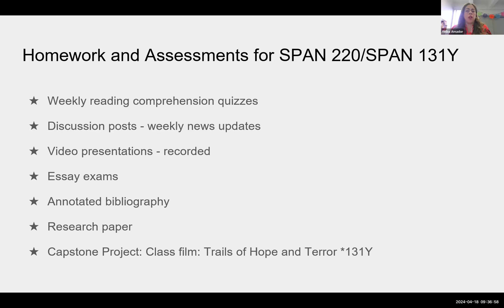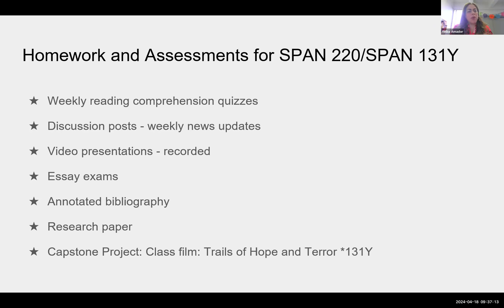For 131Y, because it is a writing intensive class, the major assessment is a capstone project based on a film that they get to see. Students in 131 without the Y see the same film and do a research paper, but it's not a full capstone project like in 131Y.